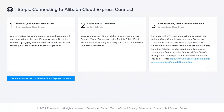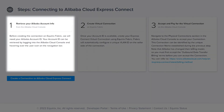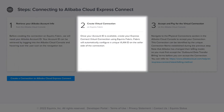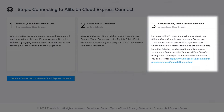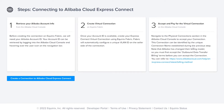Review the steps to create a connection. First, you will need your Alibaba account information, which can be found by logging into the Alibaba Cloud console and hovering over the user icon at the top right of the bar. Second, you will create the connection through Fabric. And finally, you will accept and pay for the connection on the Alibaba Cloud console. Let's go ahead and create the connection.